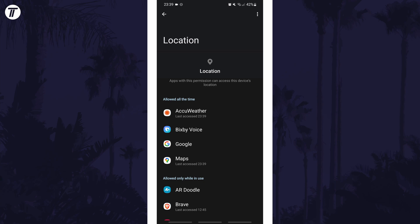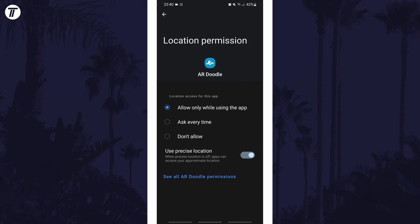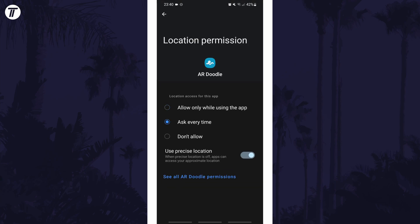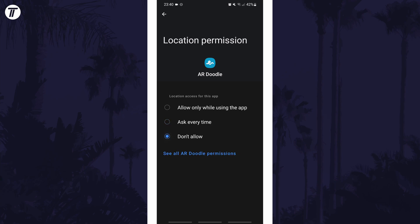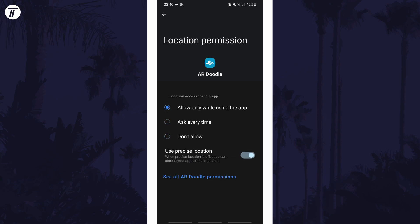They will be ordered based on how they currently access your phone's location. Tap on an app you want to change and then you can select the new location permission by checking the box to the left of the option you want. And so that is how to change the location permissions on an Android phone or tablet.